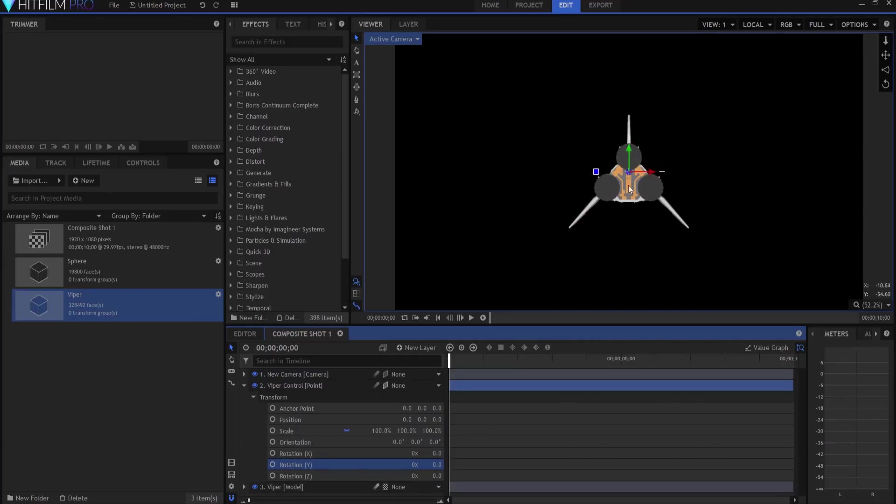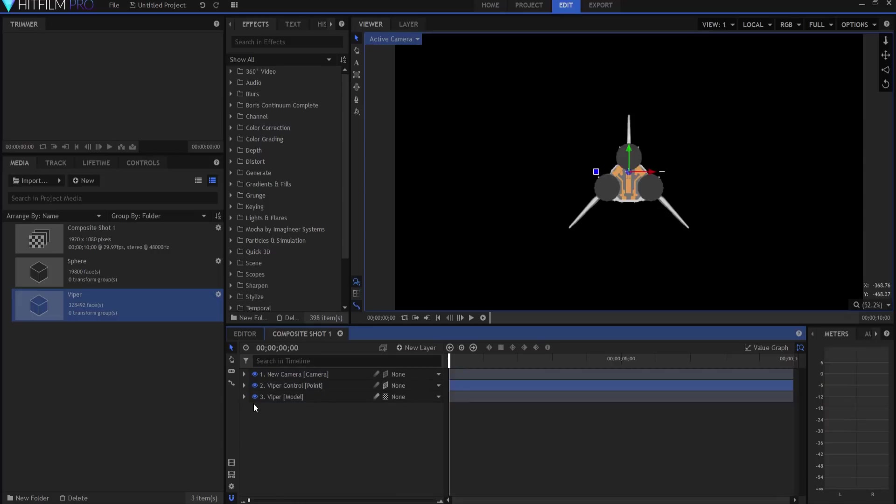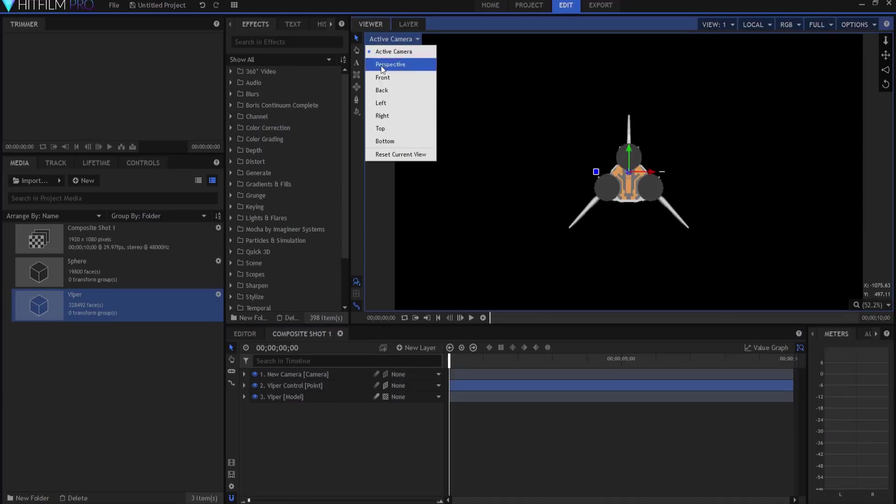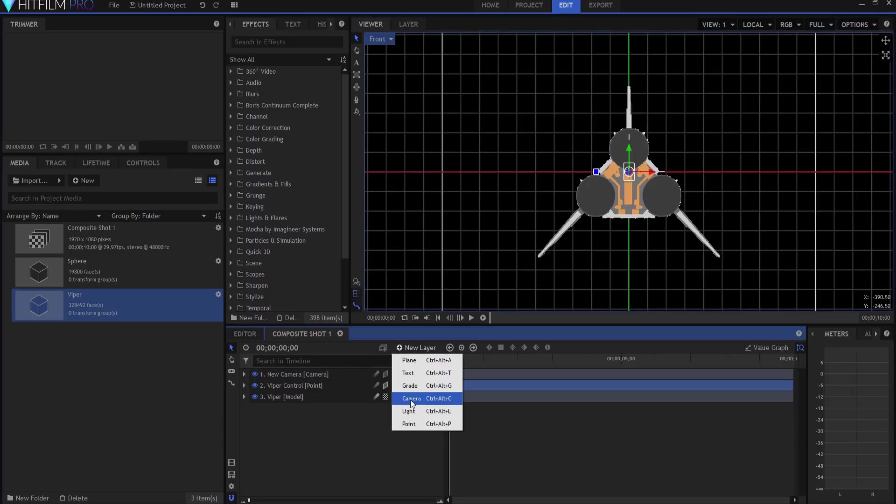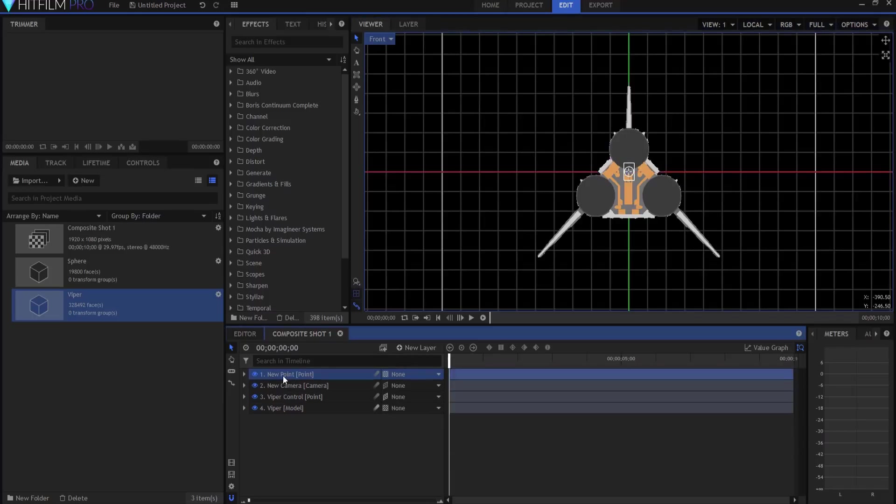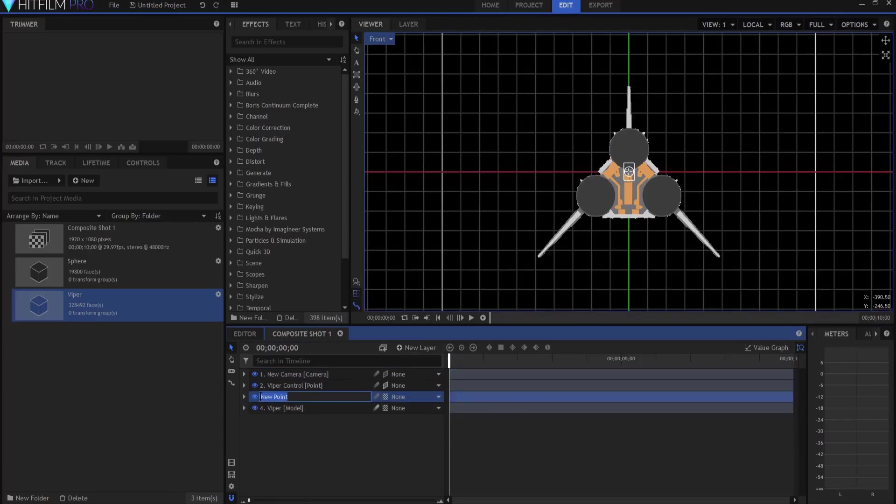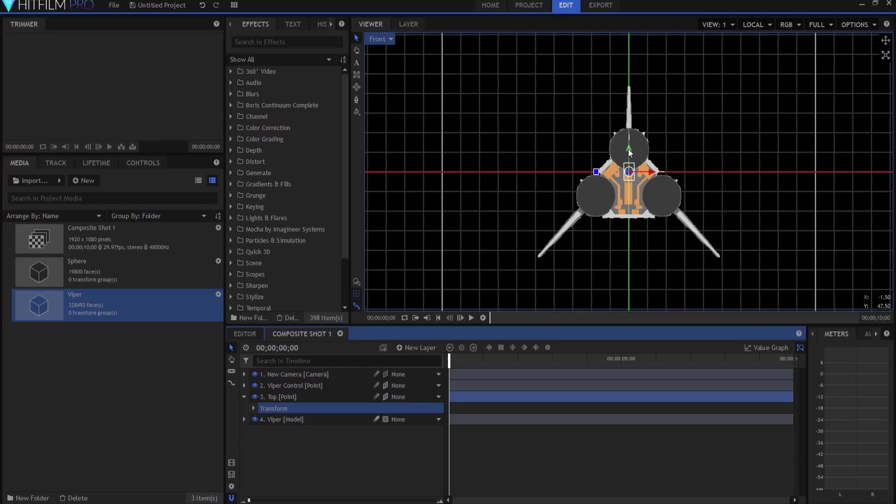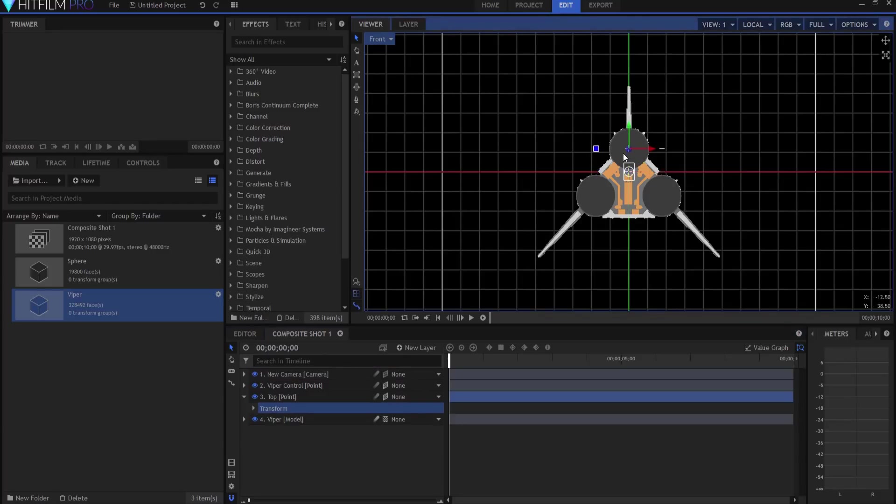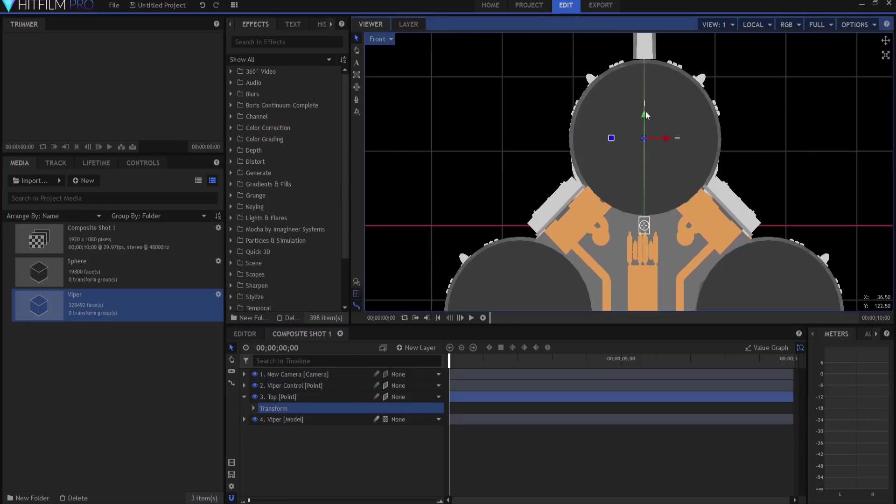All right, so what's gonna happen is I'm gonna place a three-dimensional point at each one of these three engines. So I'm going to go to the front view first and I'm gonna say new layer, a point layer, and this point is going to be the top engine point. And I am going to grab that point, I'm gonna make it three dimensional, and then I am going to bring it up to the middle of that engine which I think is gonna be about right there, roughly.